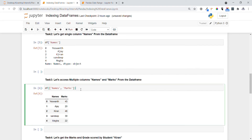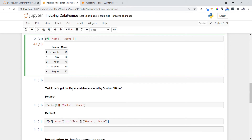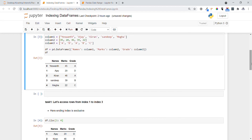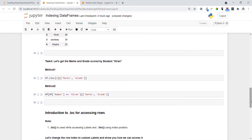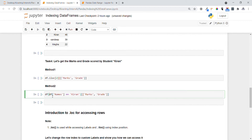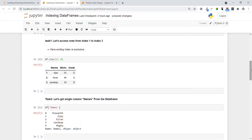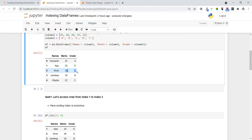Let's go to task four — getting the marks and grades of the student named Kiran. We specify the data frame name with a condition to filter only the row where the name equals Kiran, and then specify the columns we want — grades and marks. Executing this, you can see we get Kiran's marks as 46 and grade as A, which is exactly what we wanted.